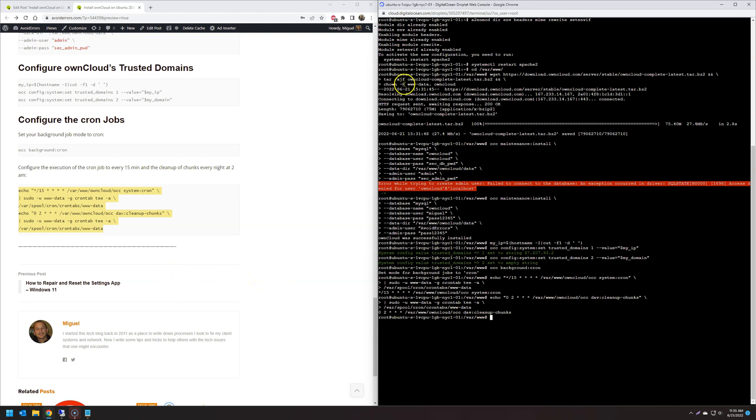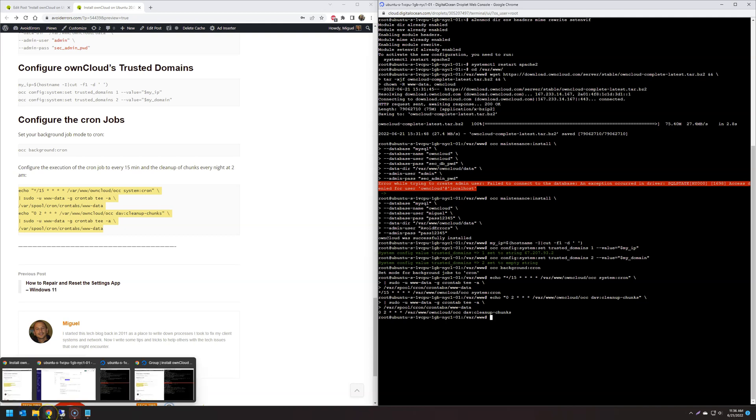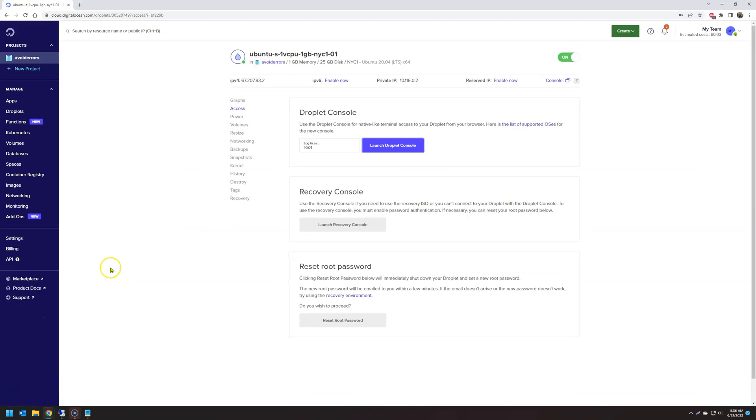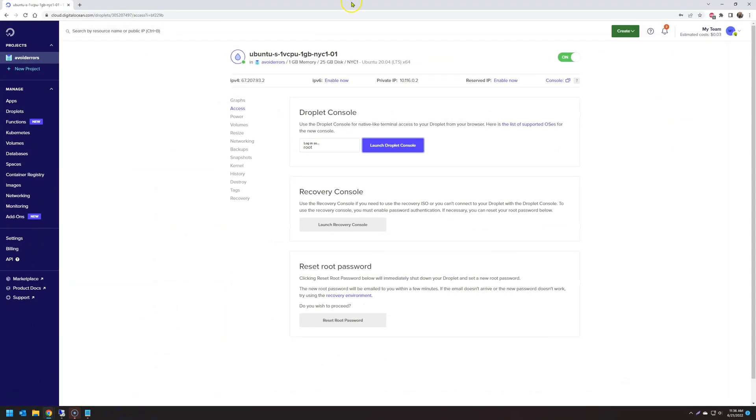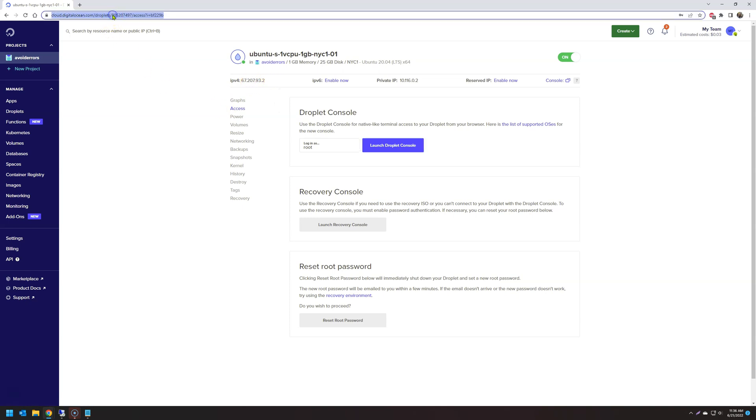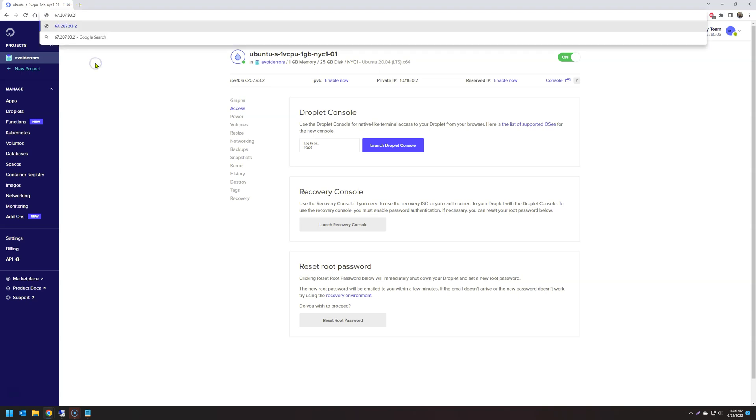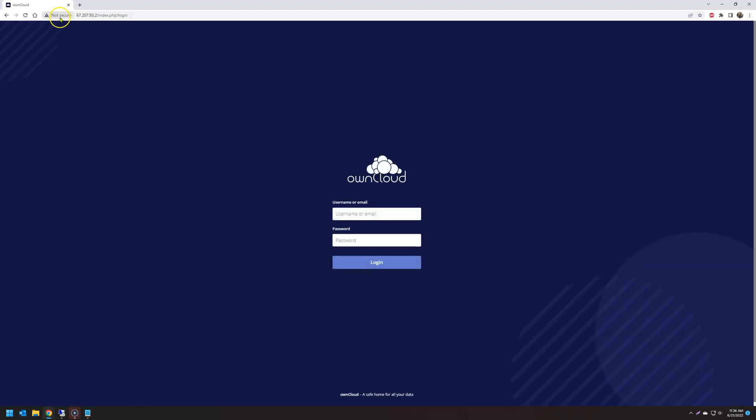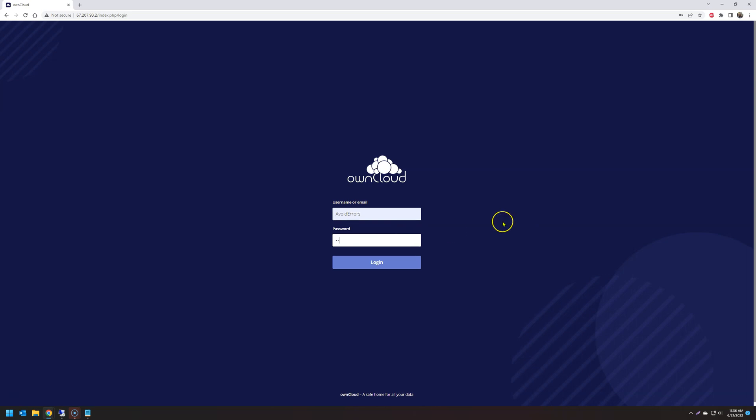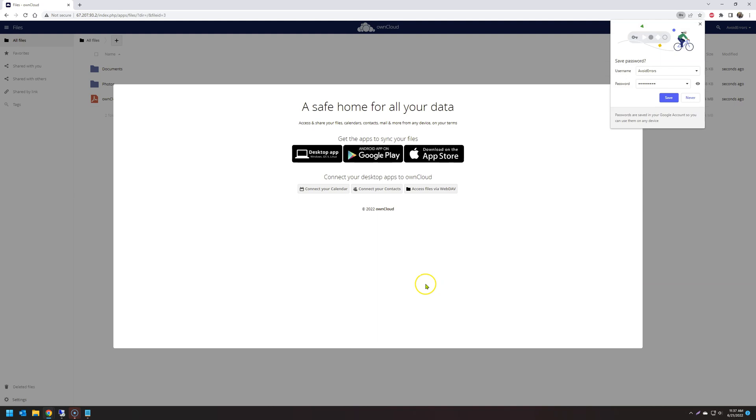Now let's go ahead and access our OwnCloud. So I'm going to open a new tab here. I'll copy the IP address. Once I copy the IP address onto the address bar, the OwnCloud GUI will come up. Notice it says not secure. You shouldn't worry about that because you were the one who created this. All we need to do is enable SSL in the future. I'll show you how to do that. For now, just go ahead and log in with the username you created. In this case, it's avoid errors. And the password in my case is pass12345. And you're done.